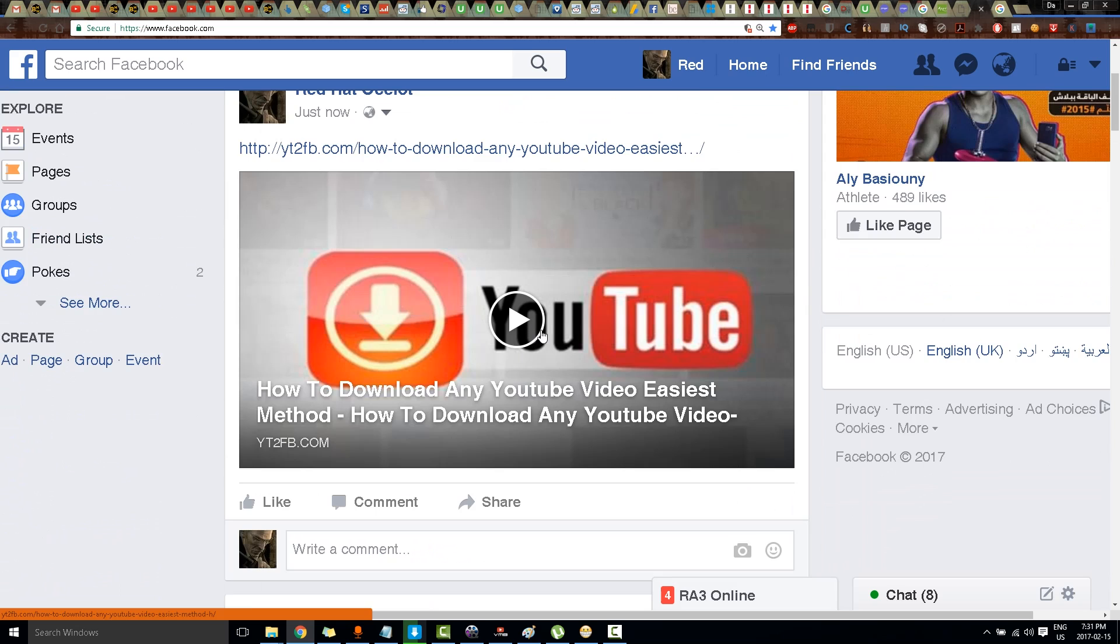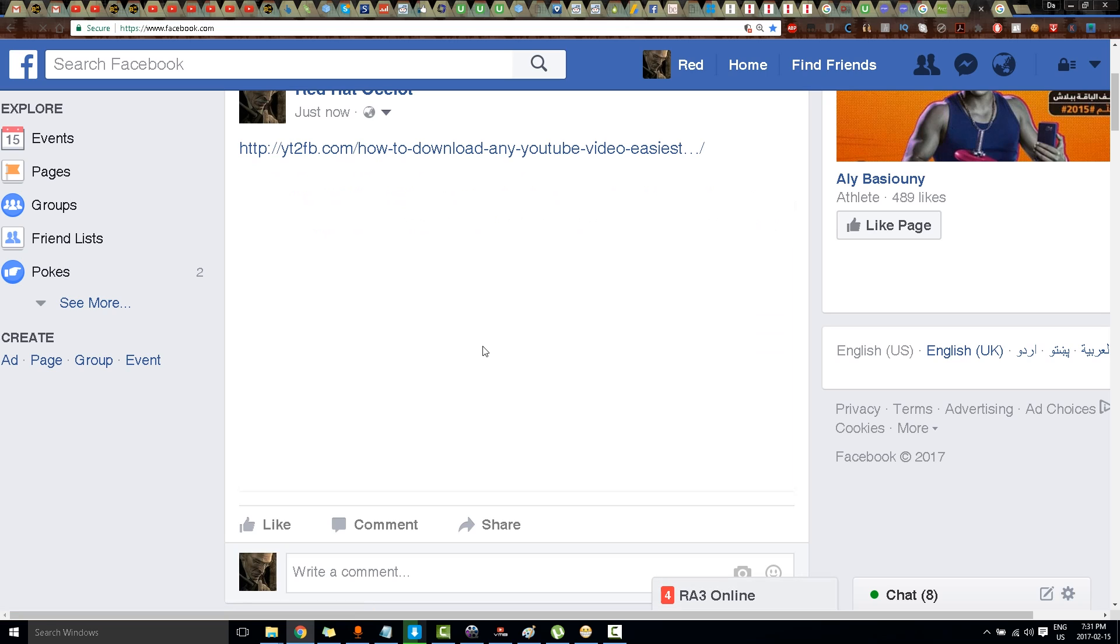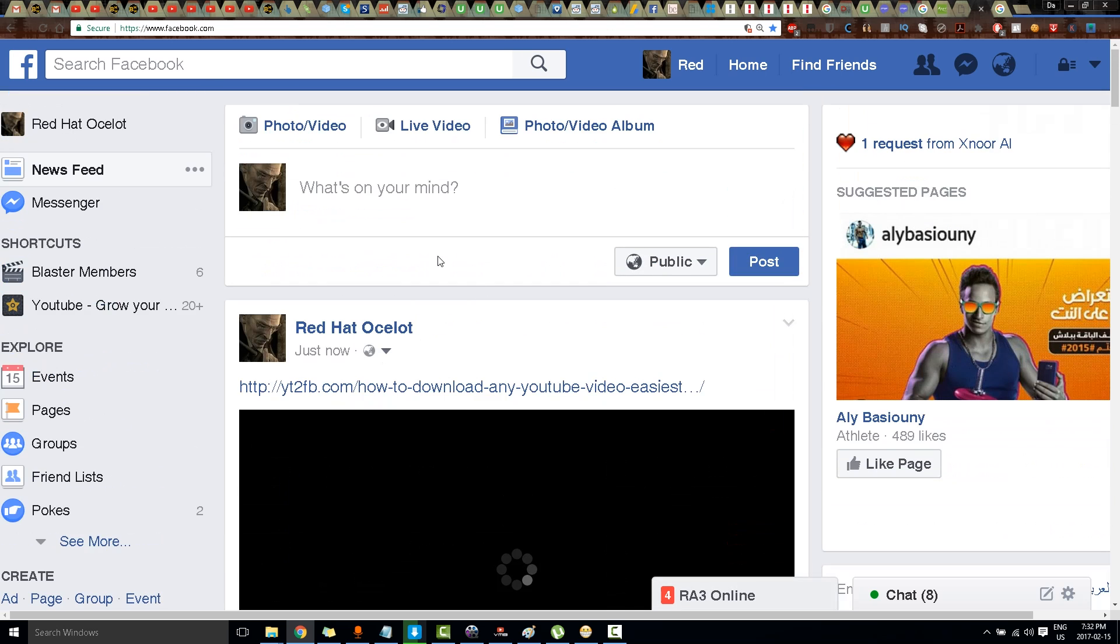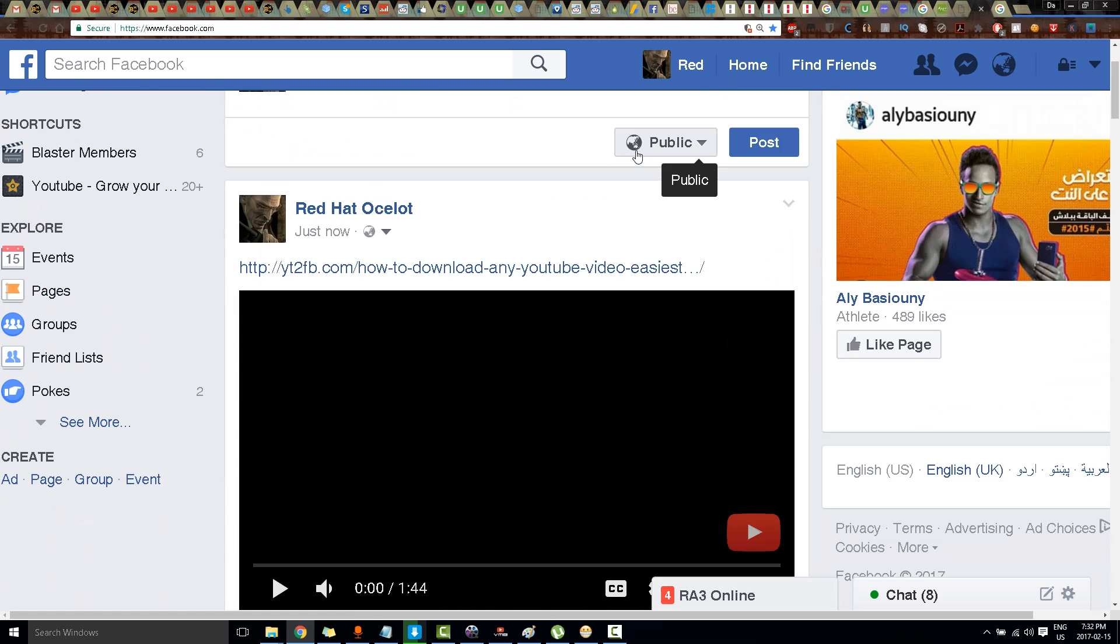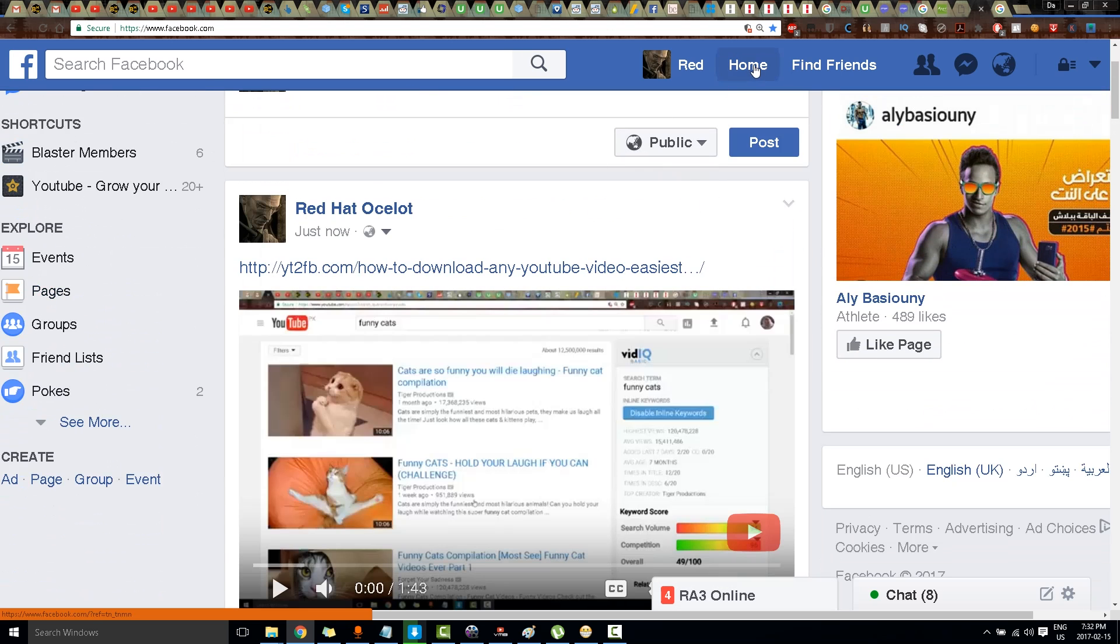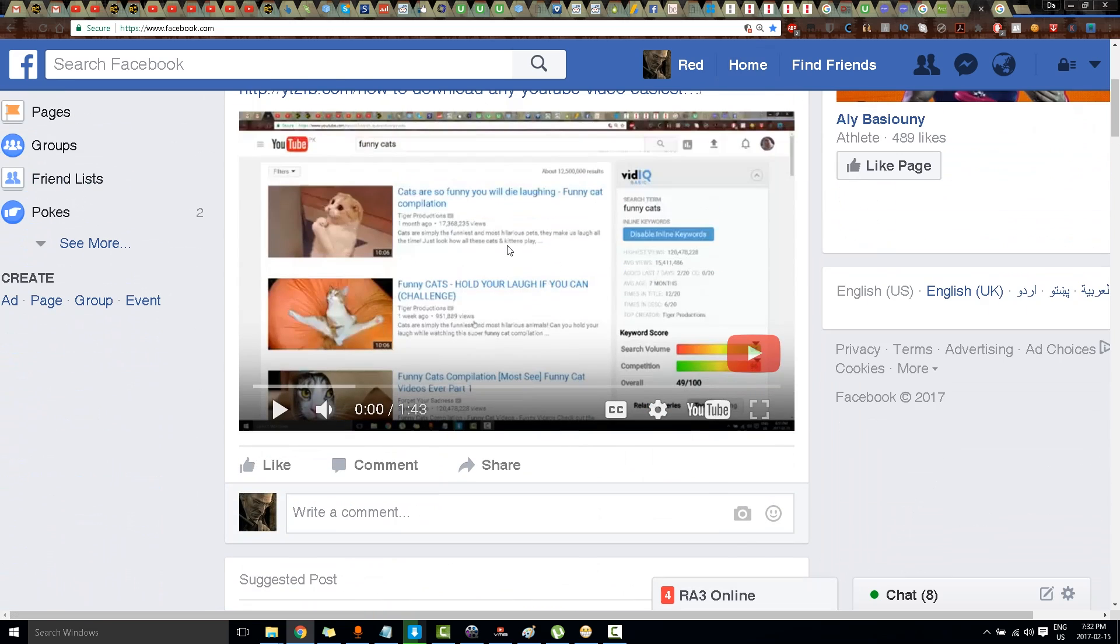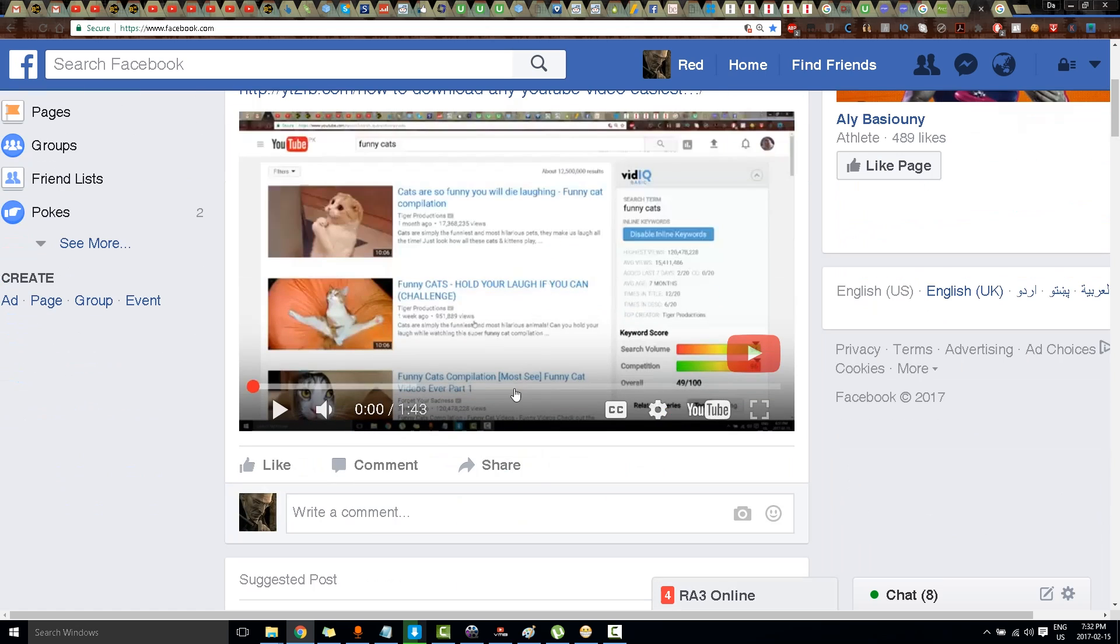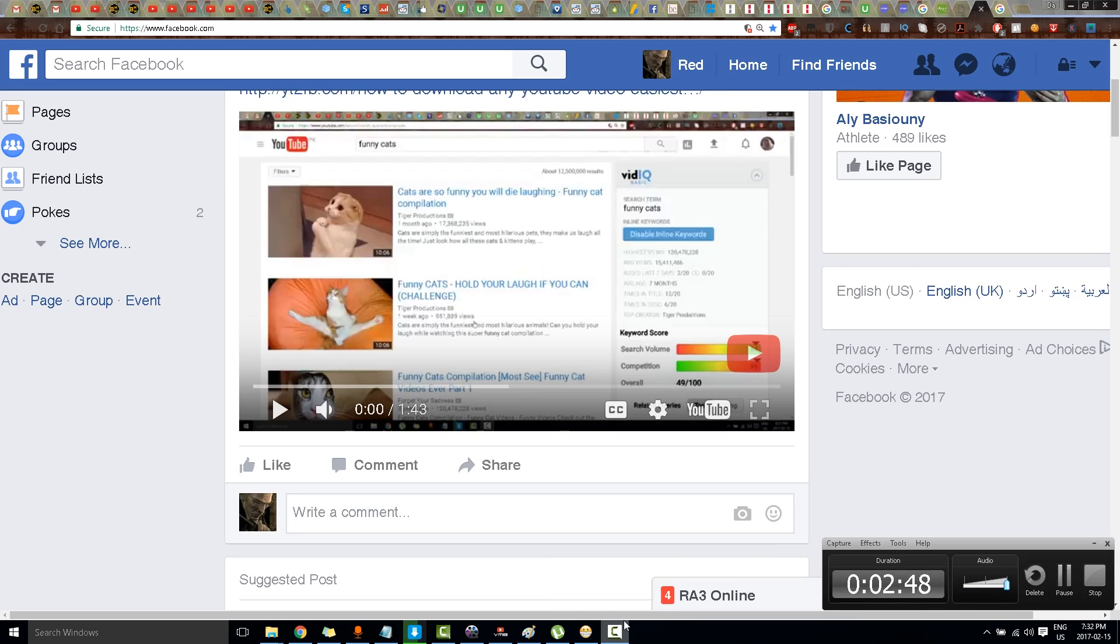You just click it and the video will start working as if it's a Facebook video. This method is very good for getting more views and traffic from Facebook. I hope you liked and enjoyed this video. Please leave a like and subscribe to my YouTube channel. Thank you.